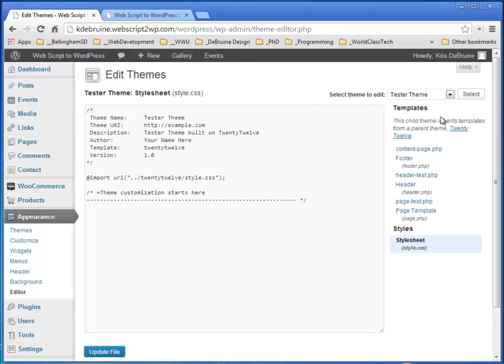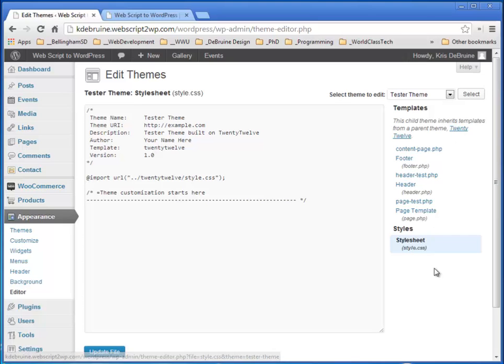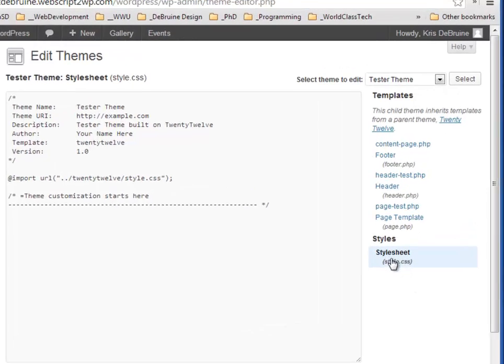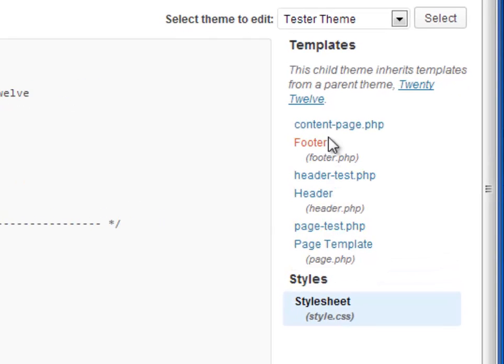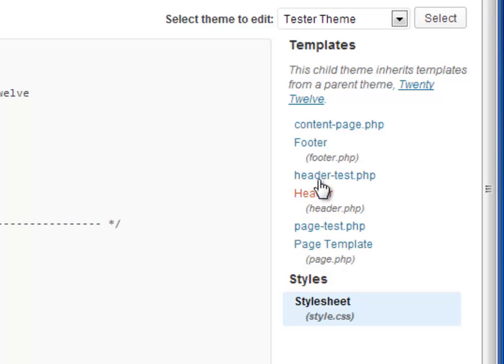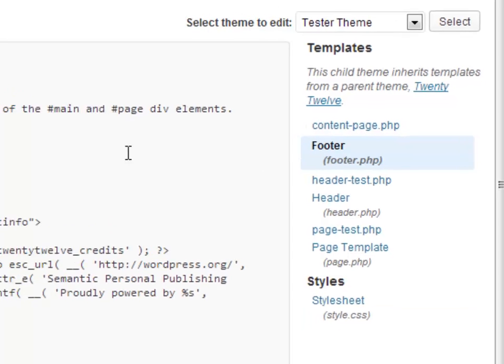It's a child theme of 2012. And in addition to the style sheet, it also has a number of page template files that I have copied over from the parent theme. You can see a previous video that I did that showed you how to do that.